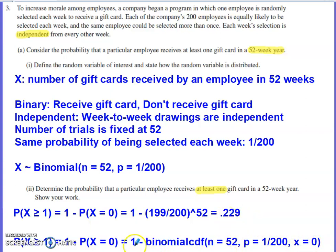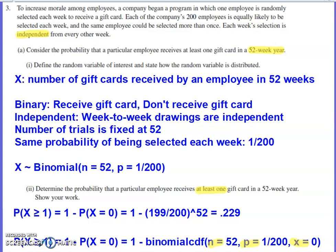If you use the calculator input method, make sure to include N, P, and the value of X — which should be capitalized — and use an inequality in your probability statement. Leaving those out would be a flaw in your work, and they could dock you points if that's missing from your response.